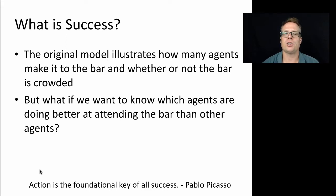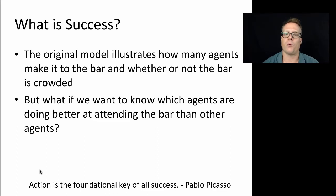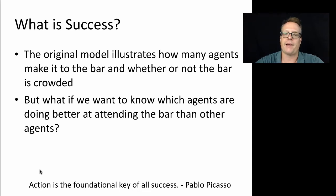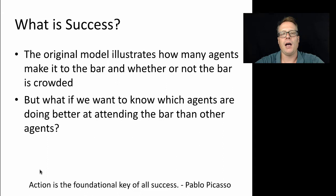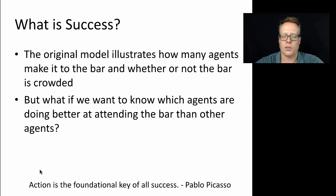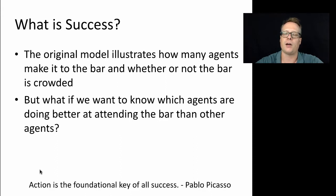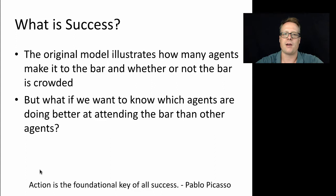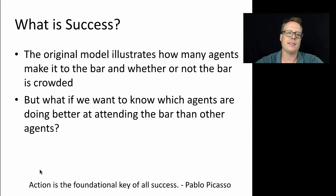The original model illustrates how many agents make it to the bar and whether or not the bar is crowded, but what if we want to know which of those agents are doing better? Then we want to identify successful agents. What does it mean to be successful? In this context, it means that I attended the bar when it was not full, when it was not overcrowded. I don't get success for not attending the bar. I only get reward if I attended when it was not overcrowded, at least in this particular context.